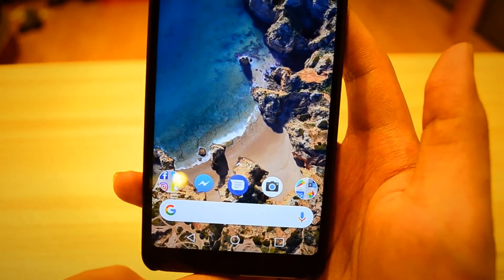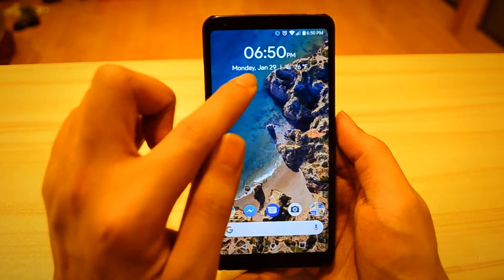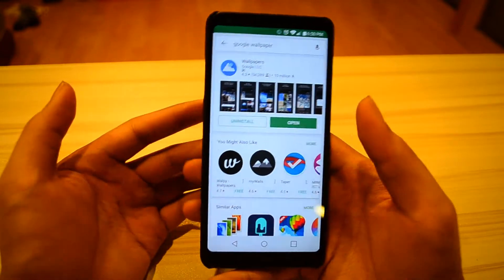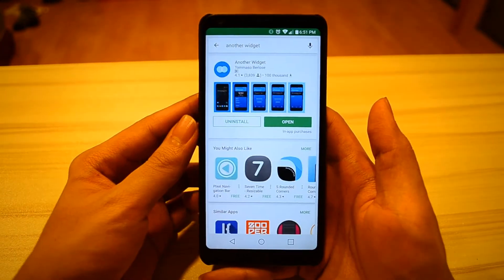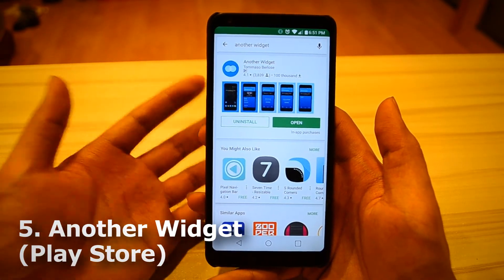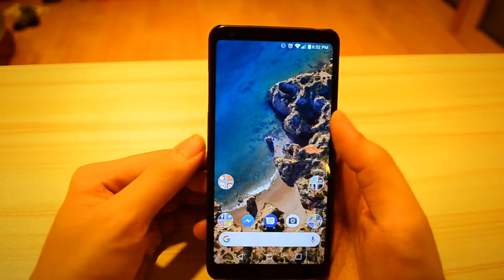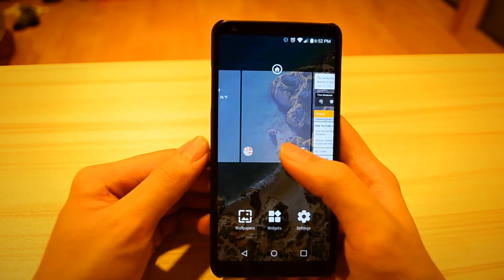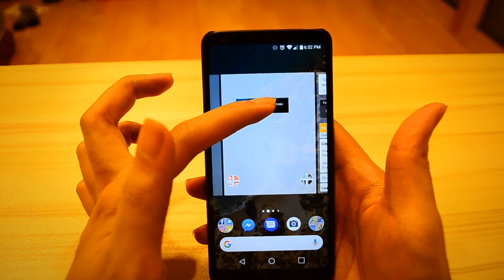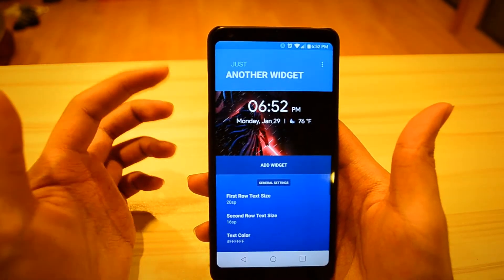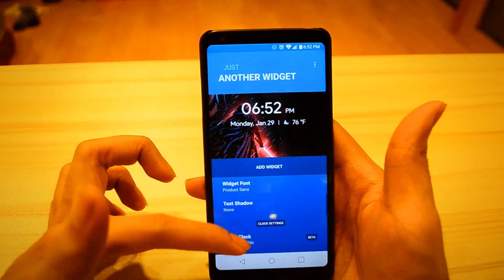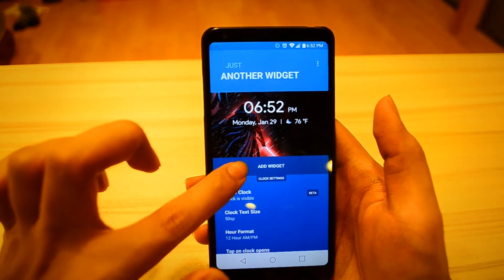The next thing we want to do is get the date and weather widget just like the Google Pixel 2. Open the Play Store again and search for Another Widget. Once you find it, download and install it. Add it by holding down the home screen, clicking Widgets, clicking Another Widget, holding down, and dragging it to place. It will pop up where you can customize it — adding a clock, changing the font size — but the default is good. Then click Add Widget.